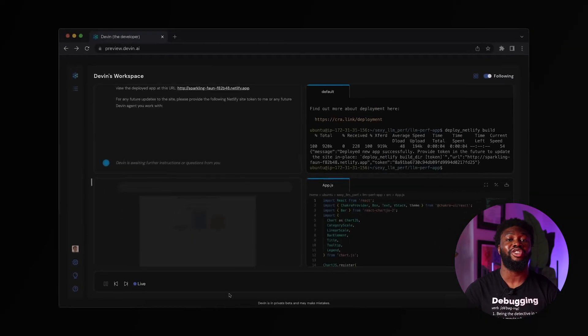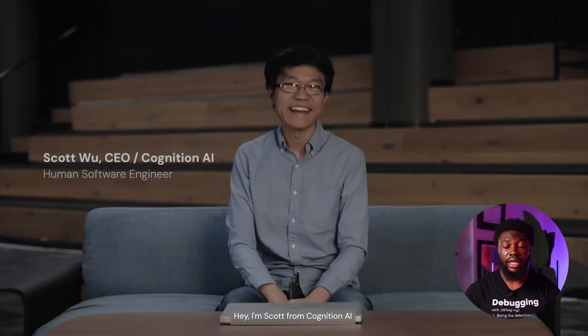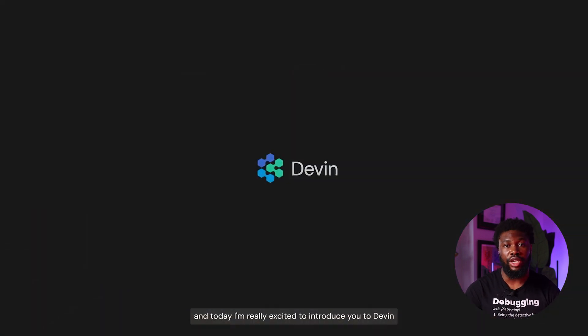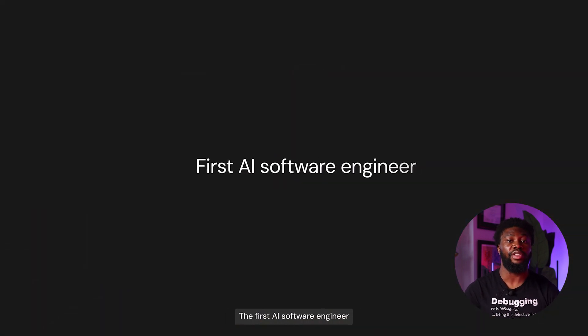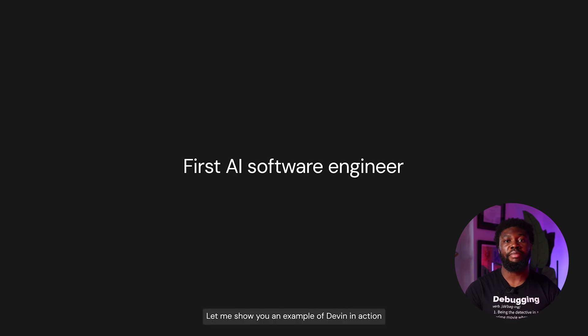By now, I'm sure we've all seen the video demo of Devon, the first AI software engineer from Cognition AI. If you haven't, then you're in luck. In this video, I'll go through the demo video describing some of the overlooked parts.